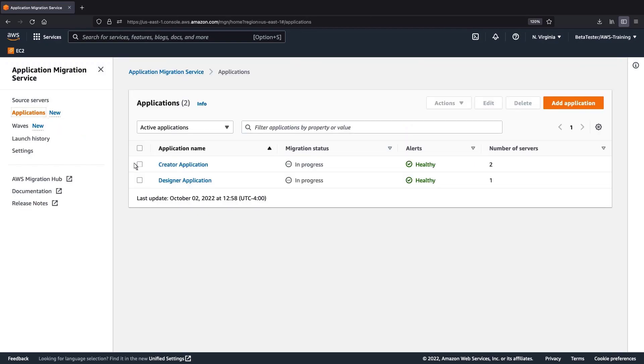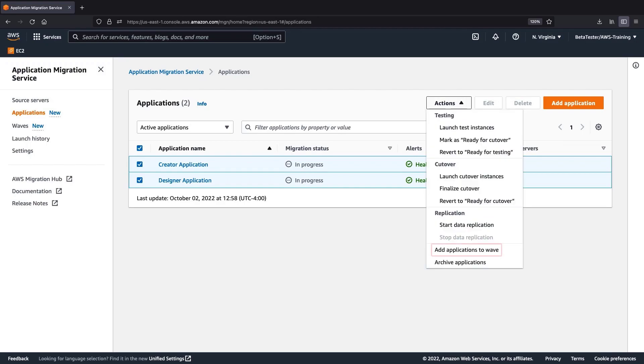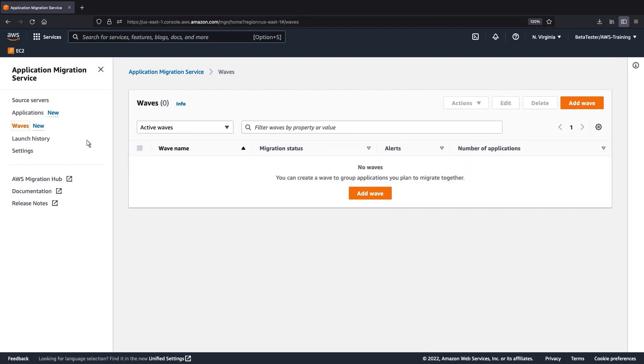Just as servers can be grouped into a single application, applications can be grouped into a single WAV. As we saw earlier, the Actions menu provides an option to add applications to a WAV. Alternatively, we can create a WAV from the WAVs page. Let's do that.